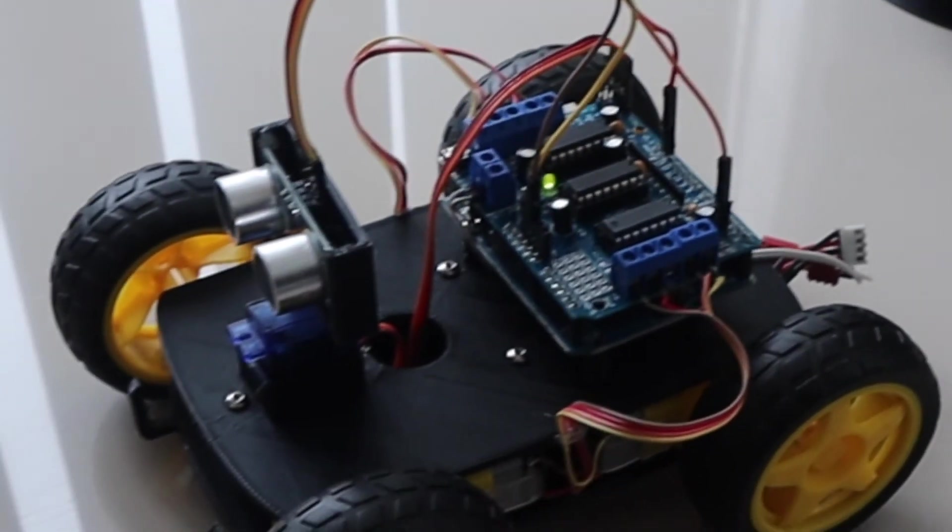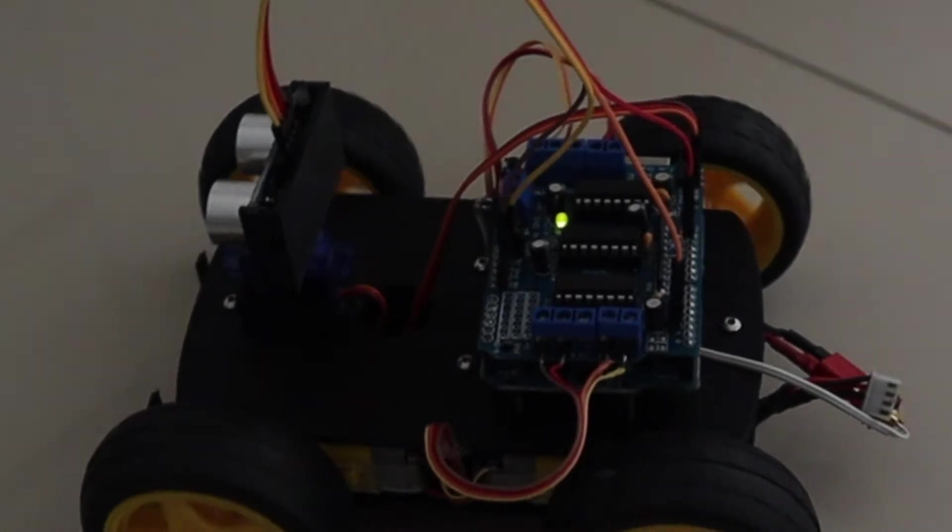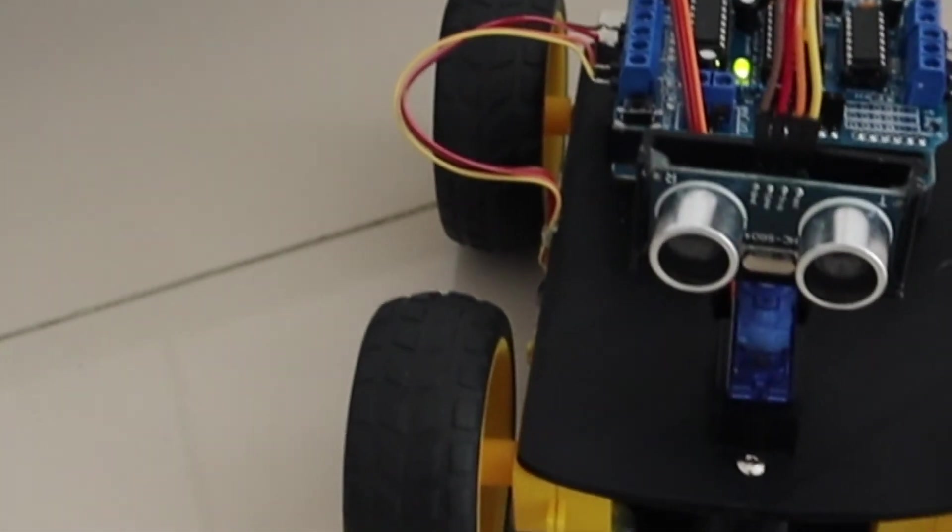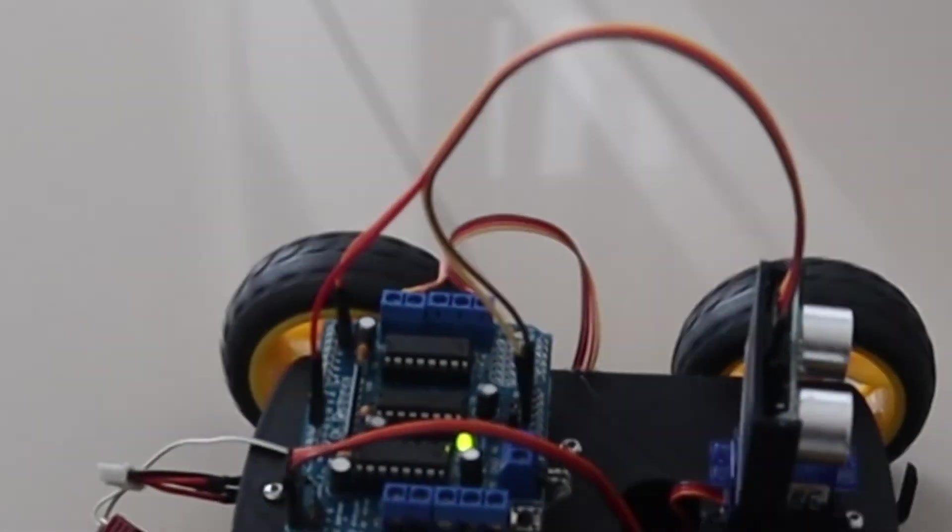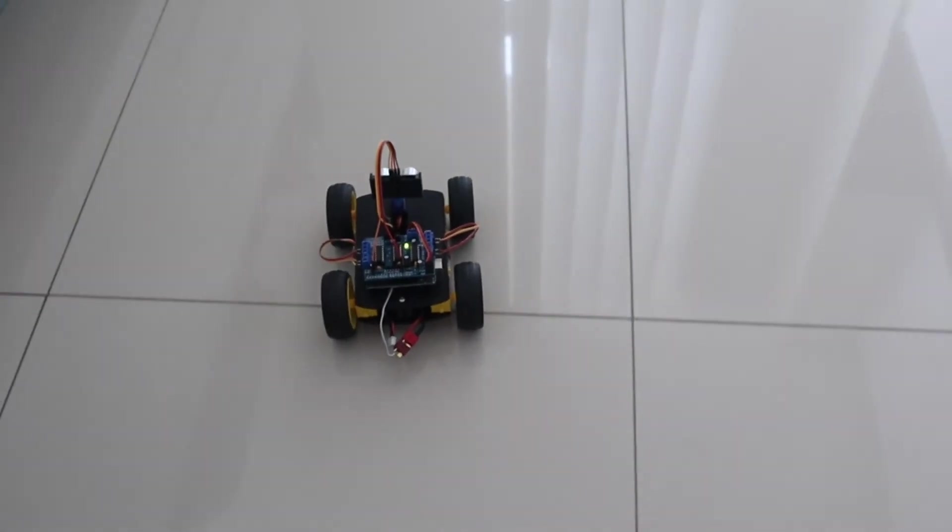In future, I'll be adding more movement to the ultrasonic sensor during forward movement. This will be to detect objects slightly off-center which may come into the robot's path and then gently turn the robot car away from them.